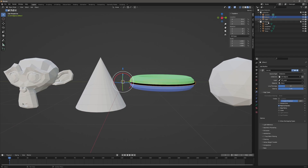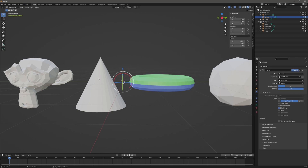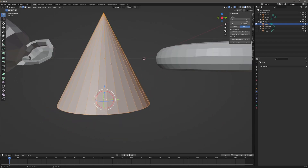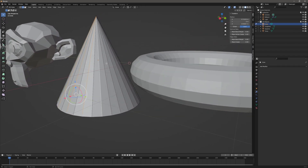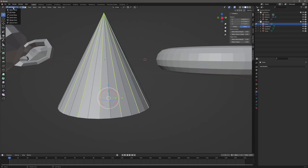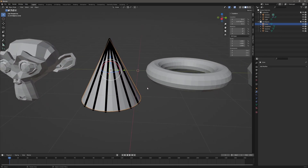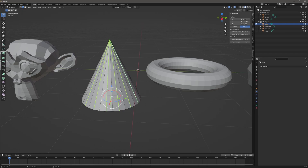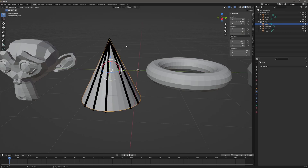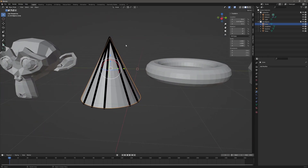I'll go back to my modifier with the grease pencil object selected and turn that off. The next one is Edge Marks — this is where you designate which edges get a line. I'll turn that on, select the cone, and go to edit mode. In edge mode, I'll click to select a few edges, then right-click and choose Mark Freestyle Edge. Back in object mode, you can see those lines are now there where I marked those edges. If you want to clear them — they appear green — right-click and choose Clear Freestyle Edge, and that edge no longer gets a stroke.